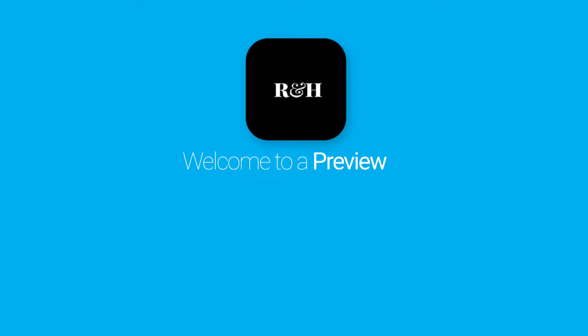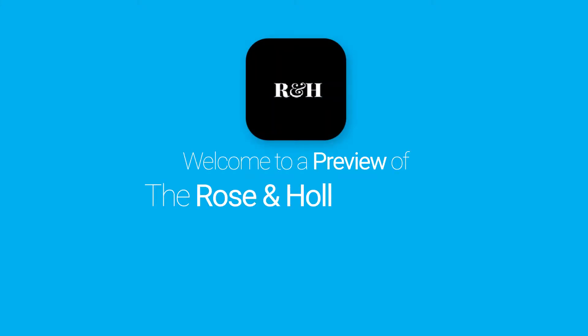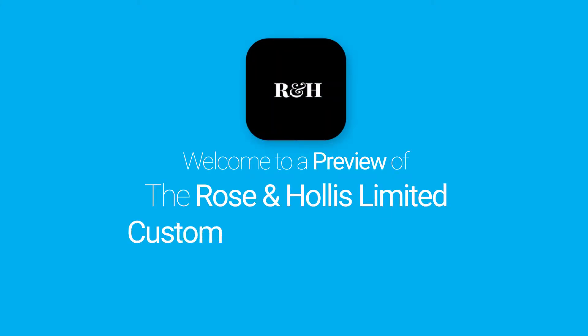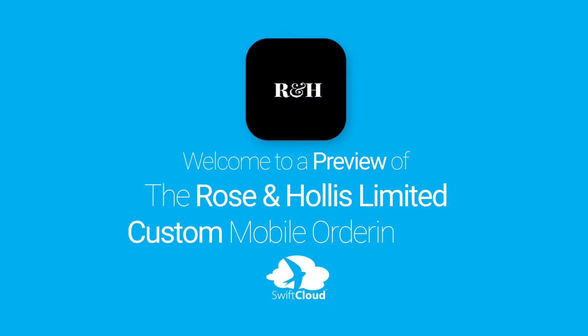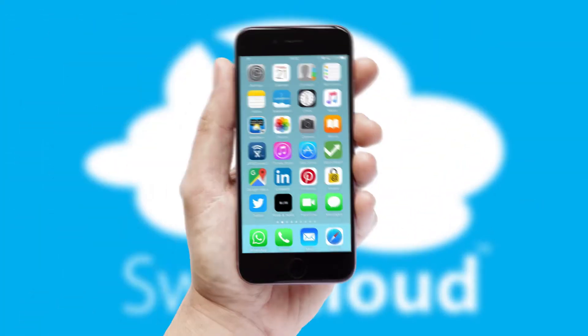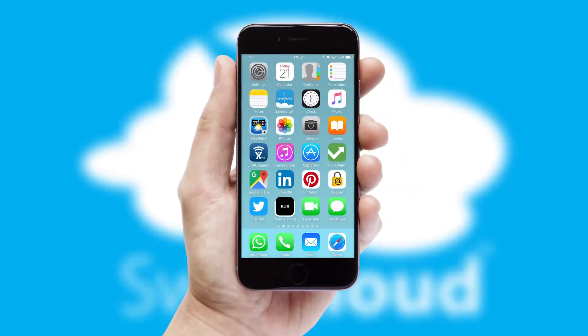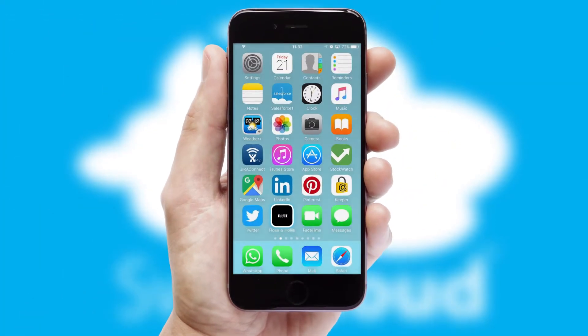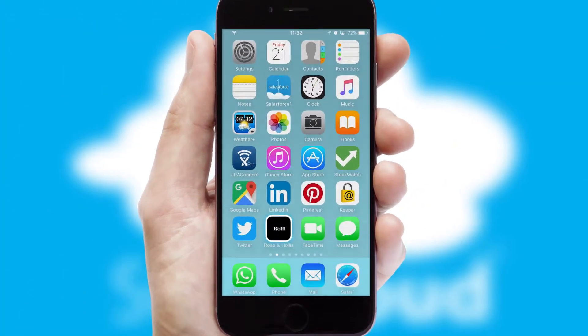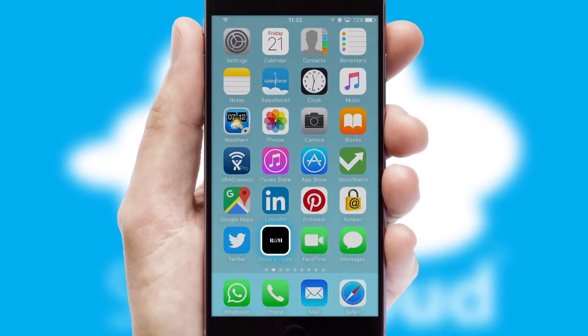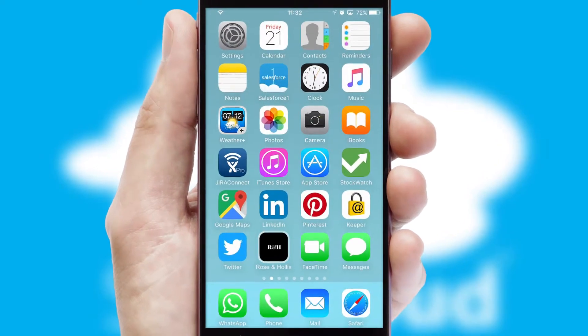Welcome to a preview of the custom mobile ordering app prepared especially for you. This is a branded app for your customers. It comes fully integrated with web ordering and includes a tablet app for your sales team.